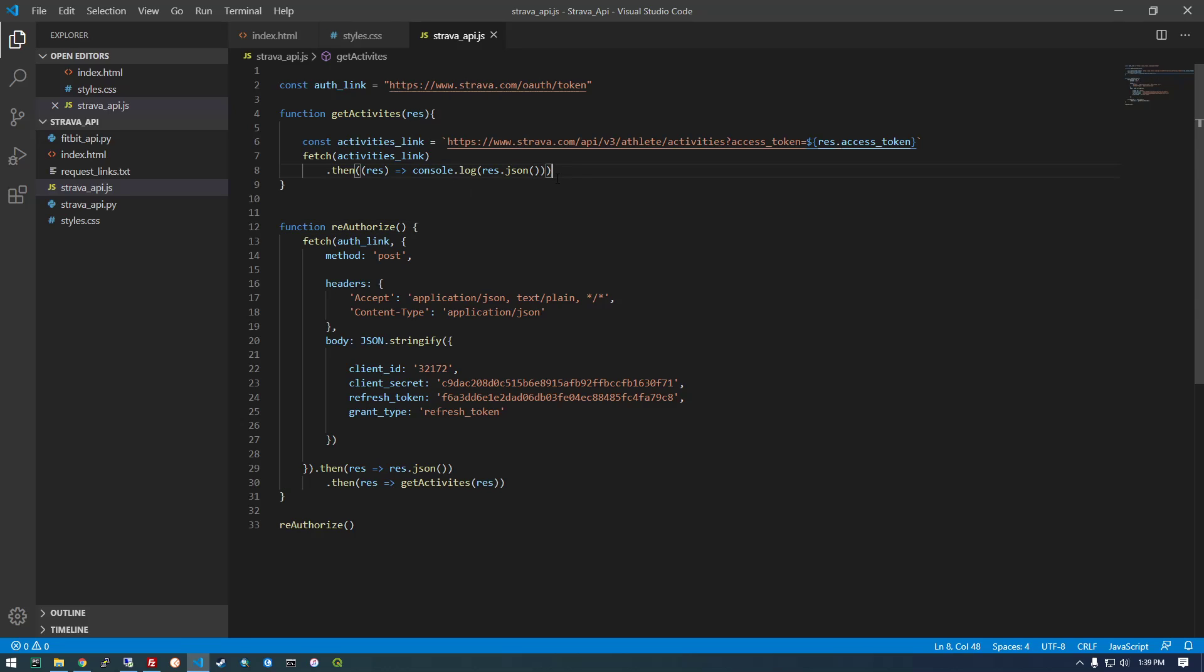So before we do that, actually, we need to do some other things. So just a disclaimer, I'm not a JavaScript expert. Some of this stuff actually does confuse me a little bit. So I'm not going to really explain these next few steps because I don't fully understand them. If somebody else has a better grasp of how this all works, please just leave a comment. But this is what I was able to do to get it working.